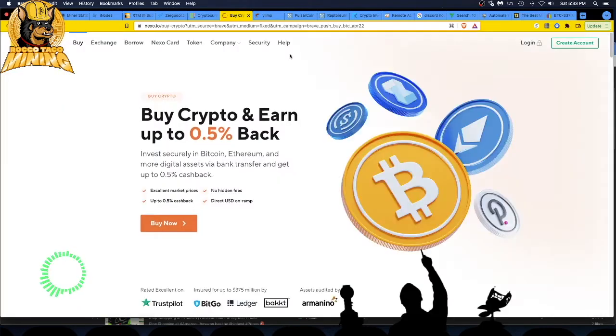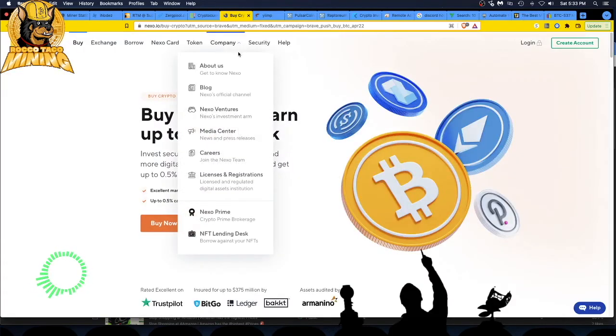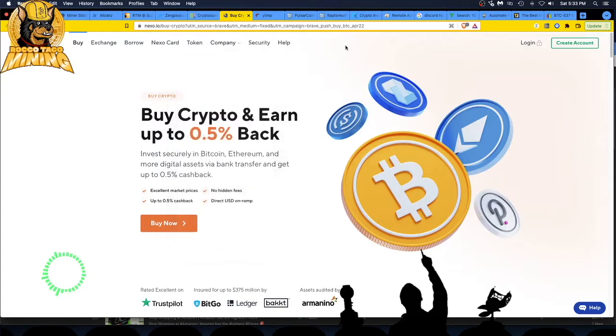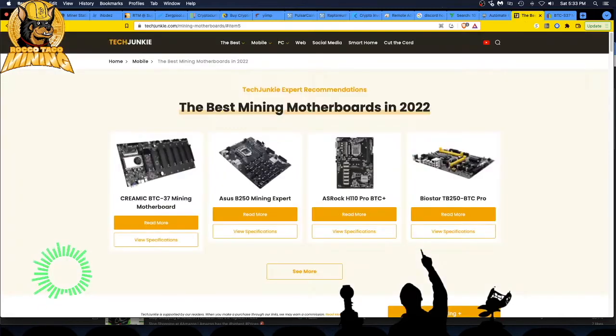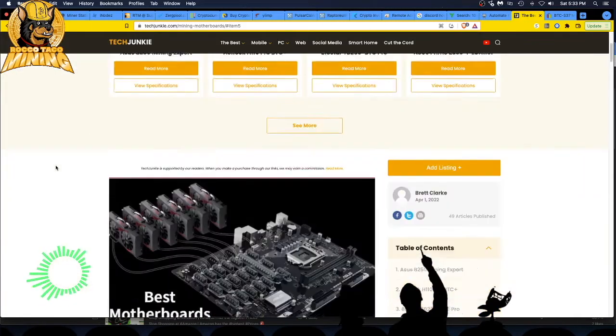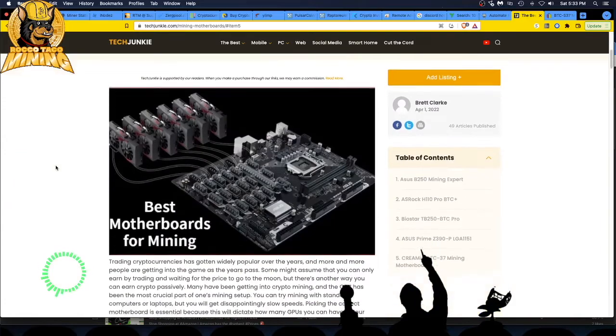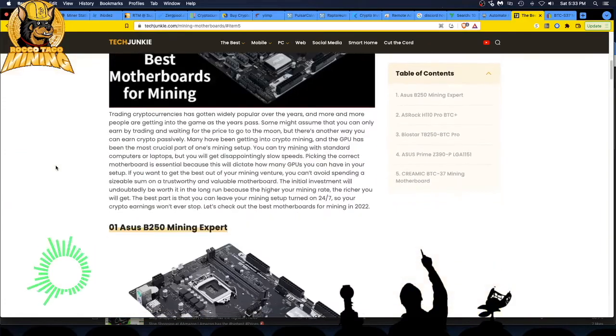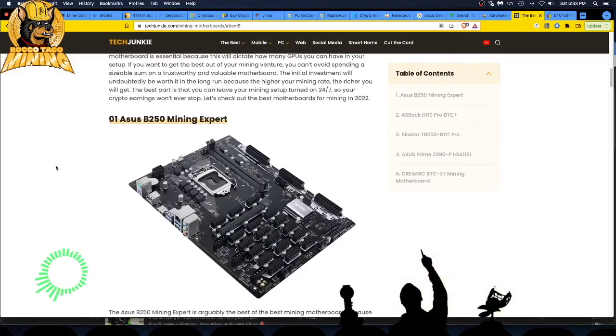There's an ad, let's get rid of that ad. That's a Basic Attention Token ad. I just earned me some BAT by clicking on that ad. All right guys, let's get into it. The best mining boards in 2022, what do they have here? The first one is Asus B250 Mining Expert.